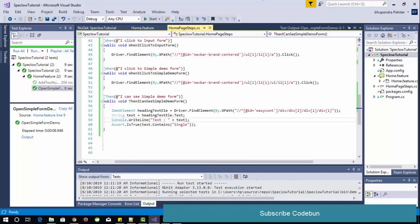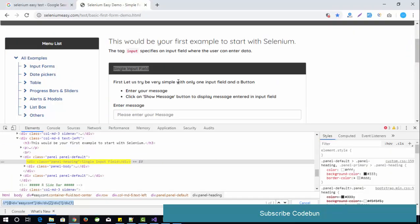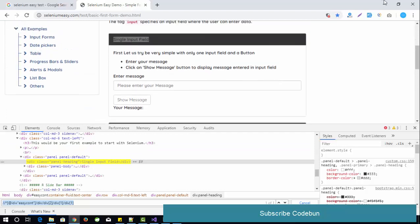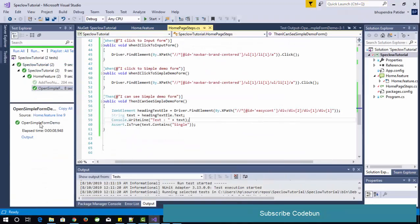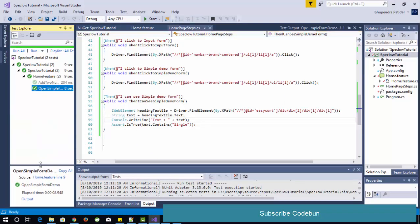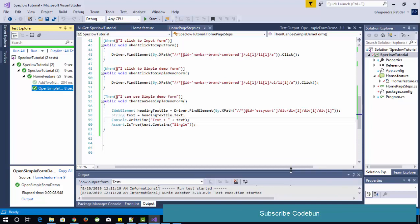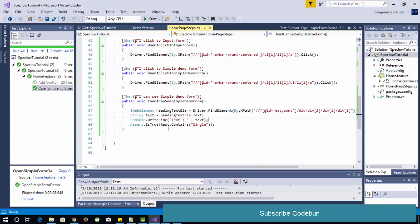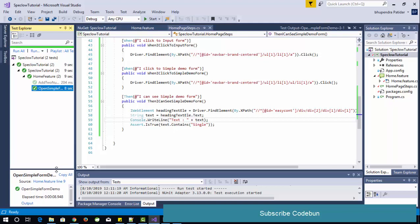In the next video we will see how to automate this completely and convert this code into the Page Object Model — how to use the object model and create a complete BDD framework step by step. This was a simple demo. Thank you so much for watching. Please subscribe to the channel and share this video with your friends.